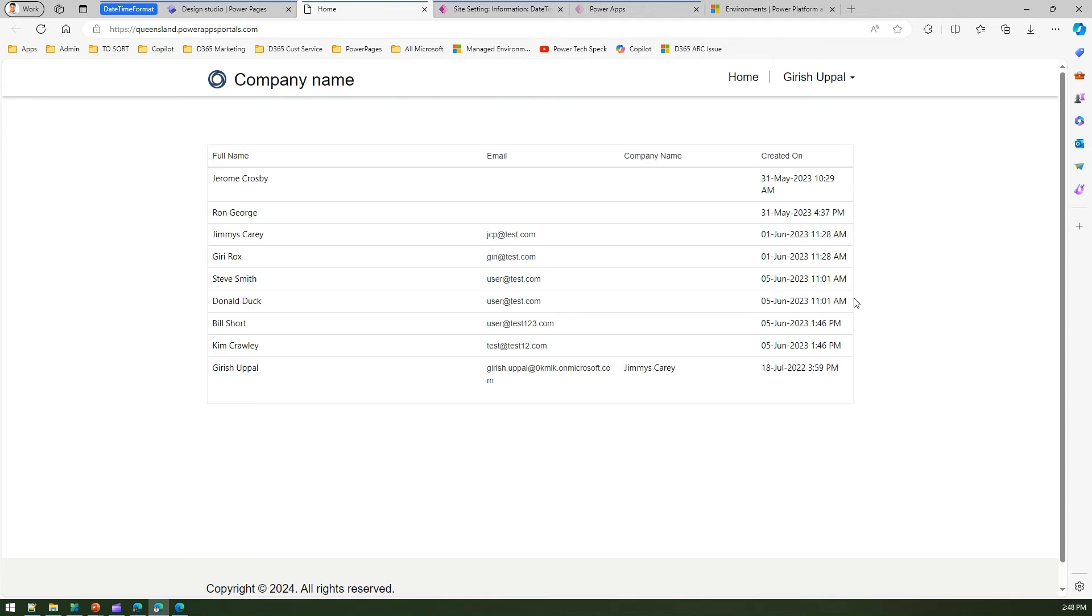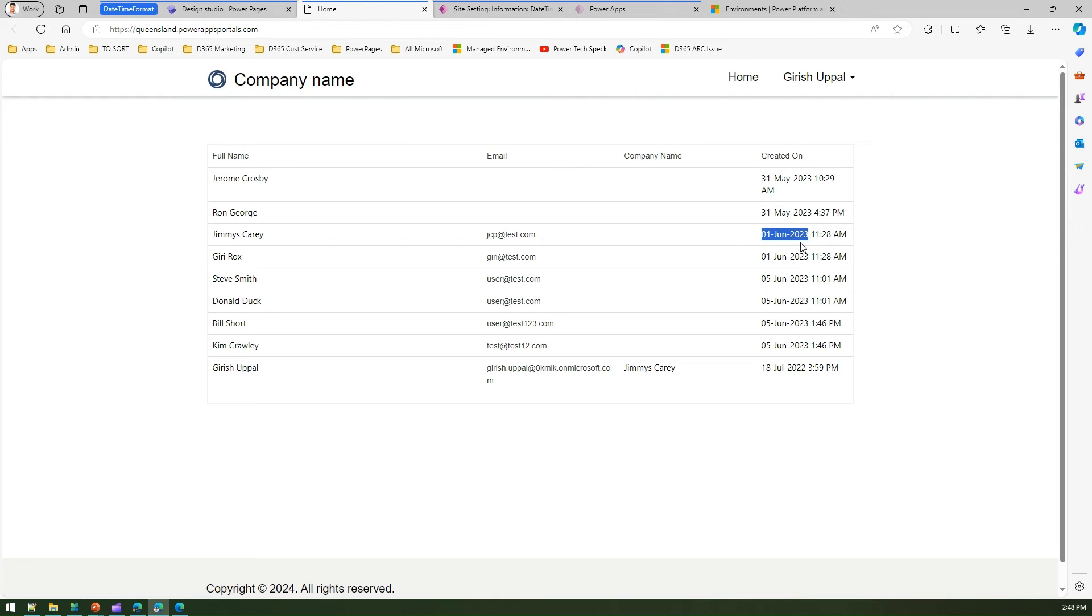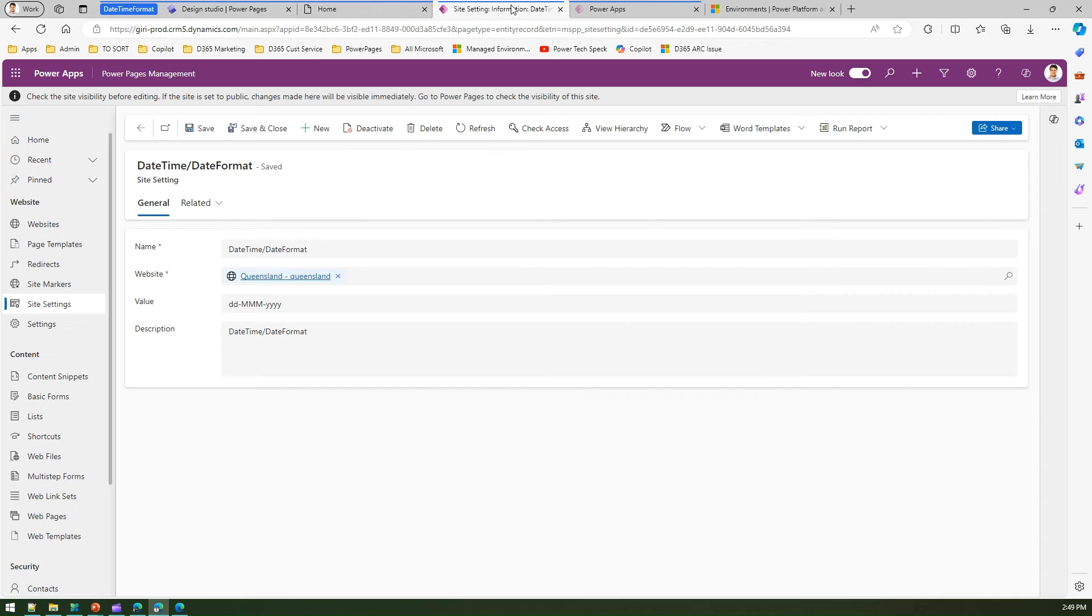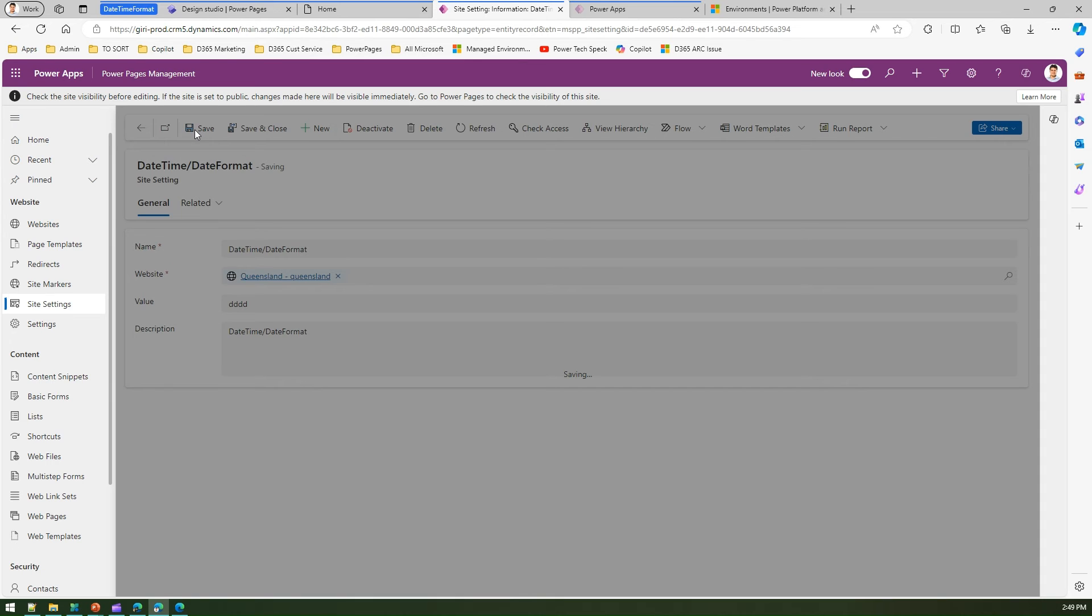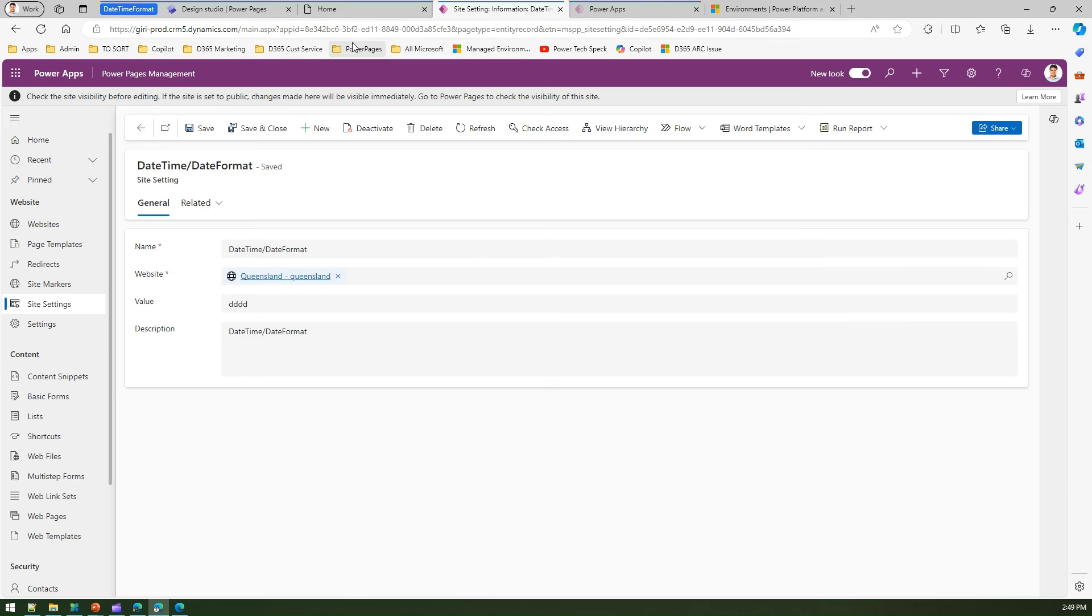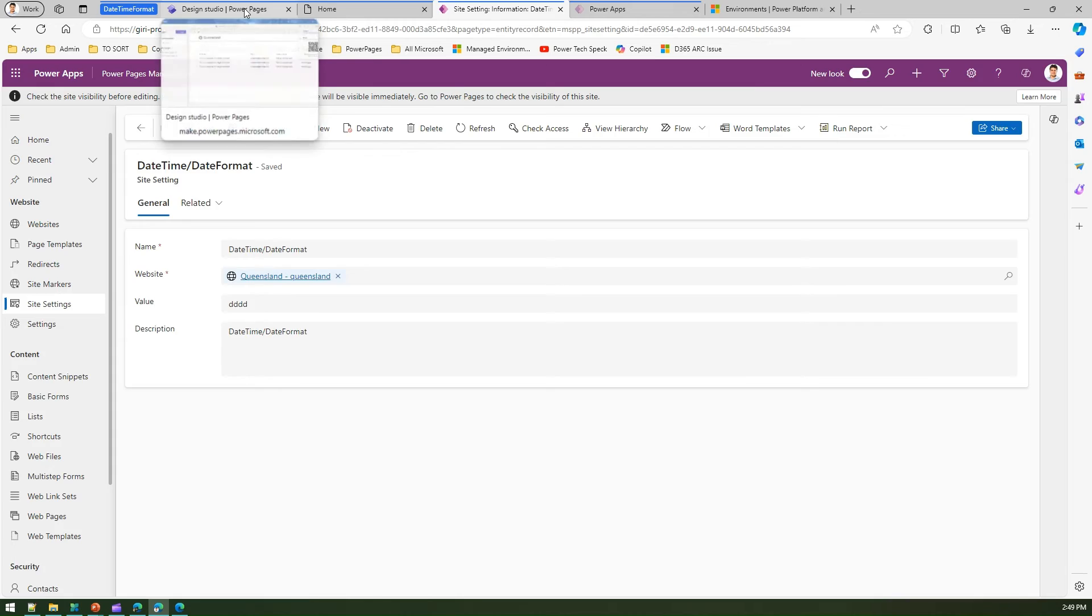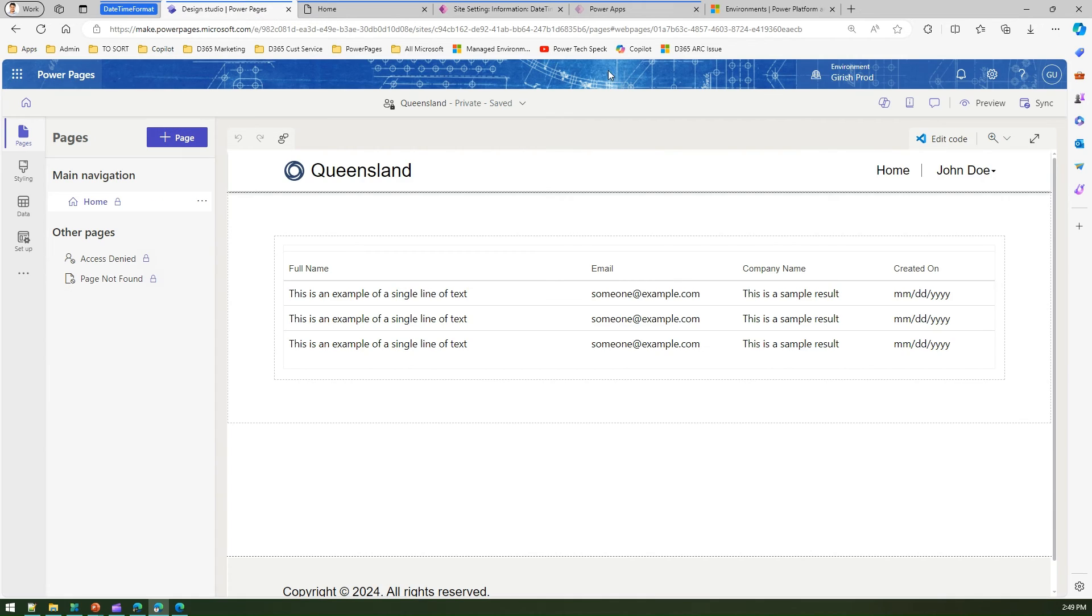What if you want to show the day - Sunday, Monday, Tuesday - instead of the date? We can do that using the same setting. Go to the setting and instead of that, I'll say dddd - or just put 3d or 4d. I'll click on save. It's saved. Now synchronize the changes.